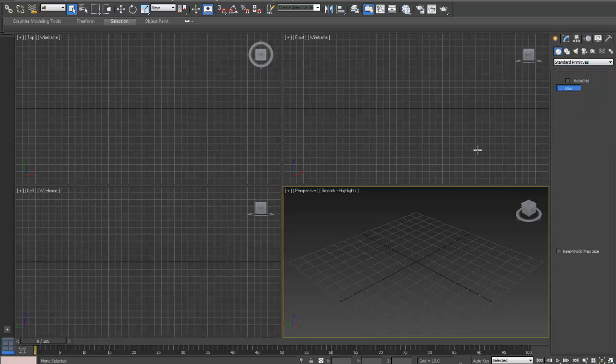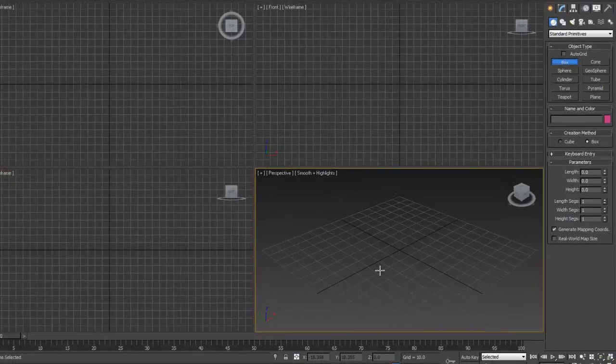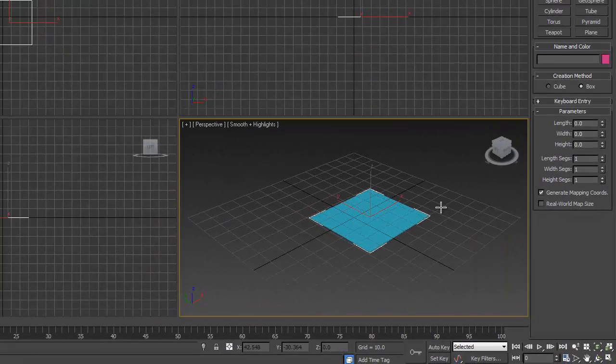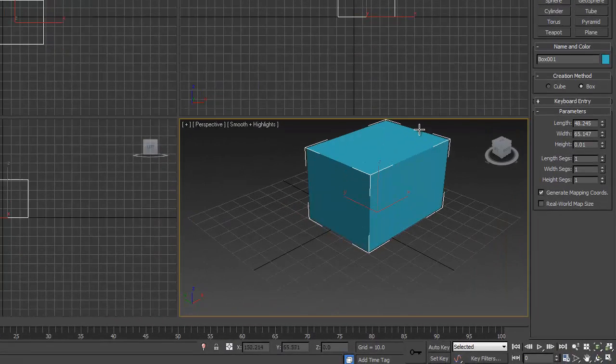And I'll very quickly create a box just so you see. Okay, so there's a box created.